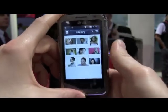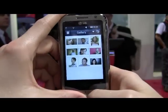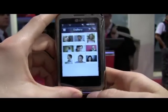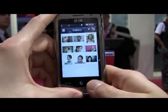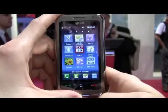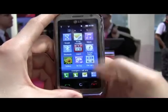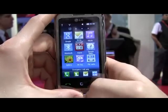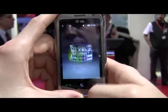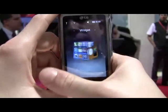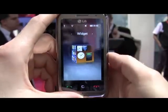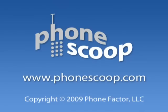And then here's the portrait view, which is a more standard gallery application. So that's a quick tour of LG's new S-Class UI on the LG Arena.